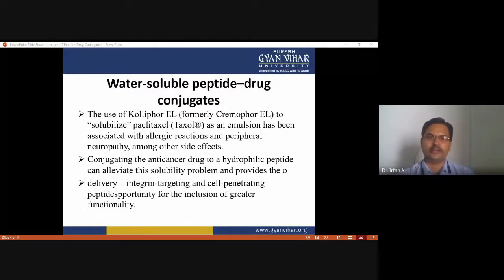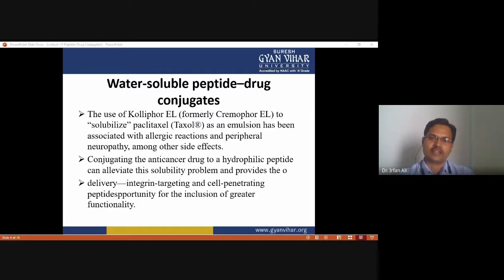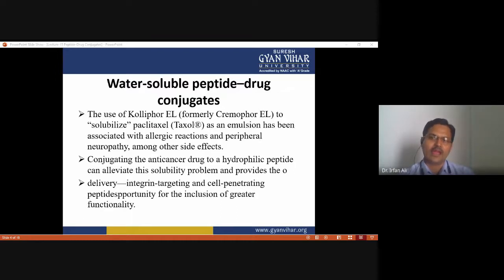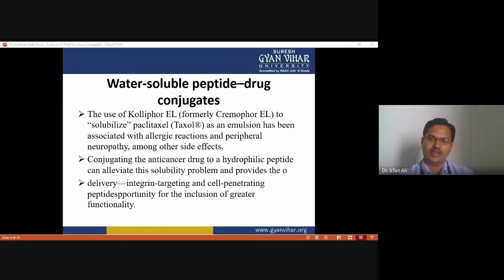A common trait among traditional small molecule anti-cancer drugs is poor solubility in aqueous solution. To circumvent this problem, surfactants are often used to solubilize insoluble drugs, but this strategy can introduce new problems — for instance, the use of cremophor as an emulsifier has been associated with allergic reactions and peripheral neuropathy. Conjugating the anti-cancer drug to a hydrophilic peptide can address this solubility problem and provides the opportunity for greater functionality. Two commonly utilized peptide types that enhance drug delivery are integrin-targeting and self-penetrating peptides.